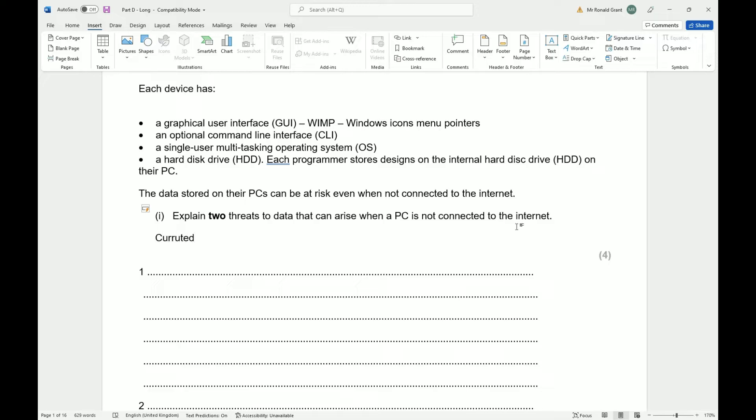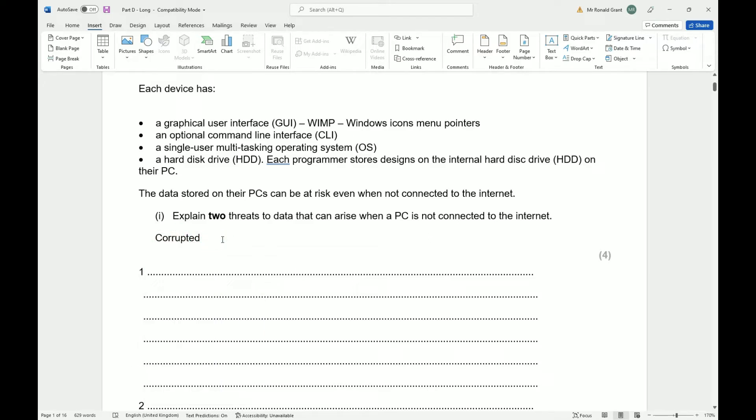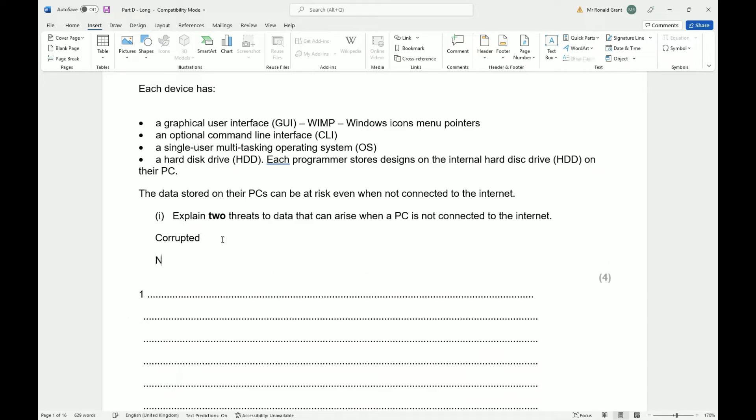Accept data loss once only. I don't really agree with these answers because when I go, let's go back to the question. The question says explain two threats to data that can arise when a PC is not connected to the internet. I'm going to give my version of what I think would be better answers. Now if you want to use the examiner's answers that's perfectly fine. I think one thing that could happen is, oh I don't know what happened there, so the data could be corrupted for example.